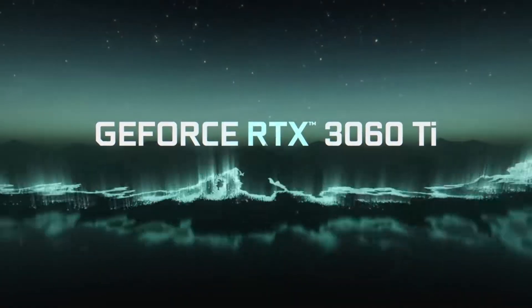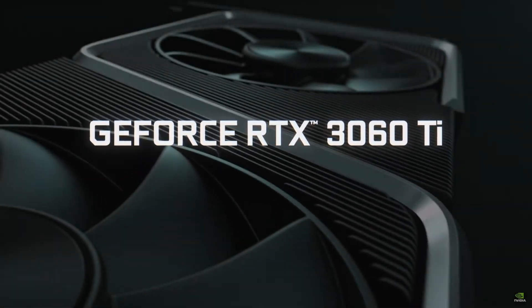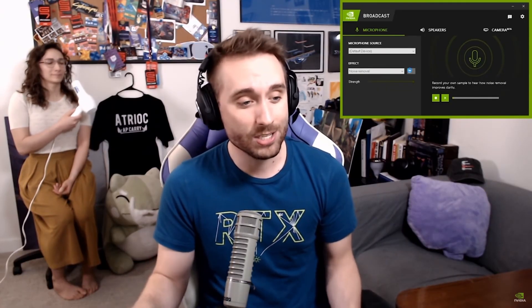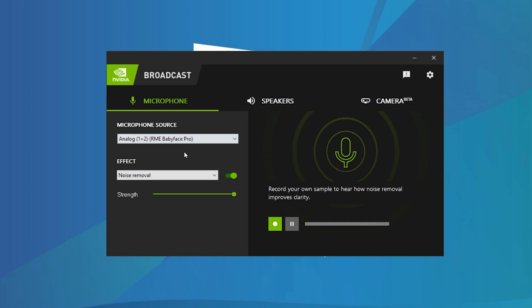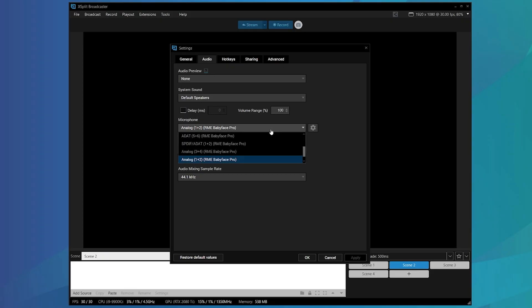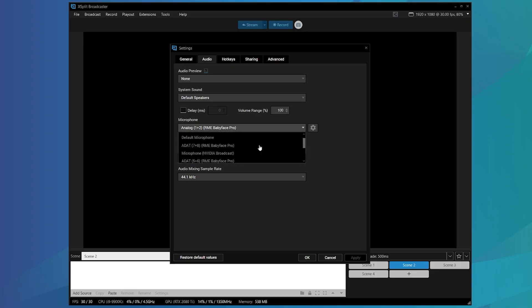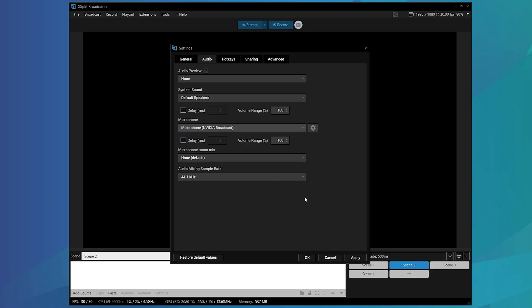If you have an RTX GPU, you actually have access to the NVIDIA Broadcast app. Once you install this app — and it's a free app — it basically installs itself as a microphone device. You set your microphone as the input in the NVIDIA Broadcast app and you can adjust how much noise removal there is. Then in whatever software you're using to record, such as XSplit Broadcaster, you set the NVIDIA Broadcast app as the microphone input.